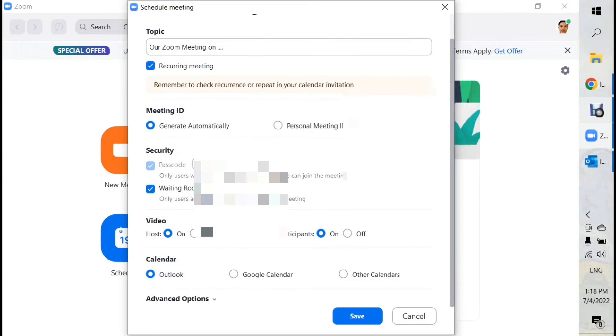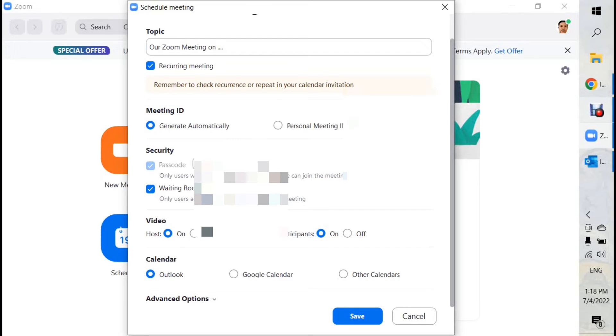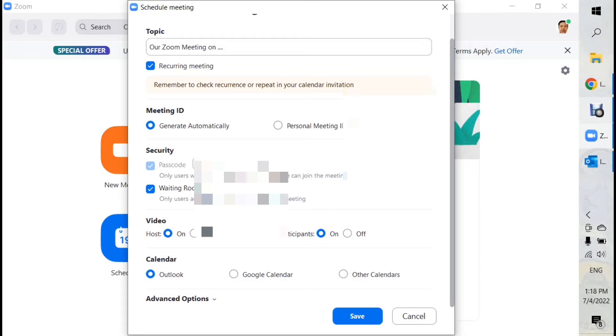But now I discovered that Zoom actually delegates that scheduling to other software, like Outlook, Google, or other calendars. Most often we use Outlook because the recipients, most of them are using Outlook in office work. So I think using Outlook is good.